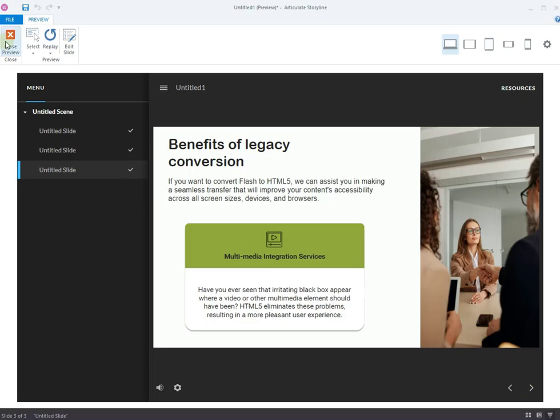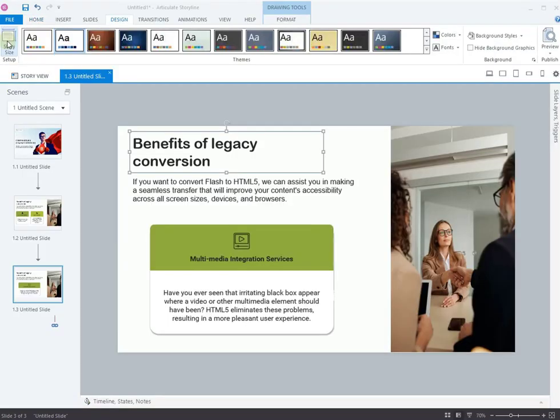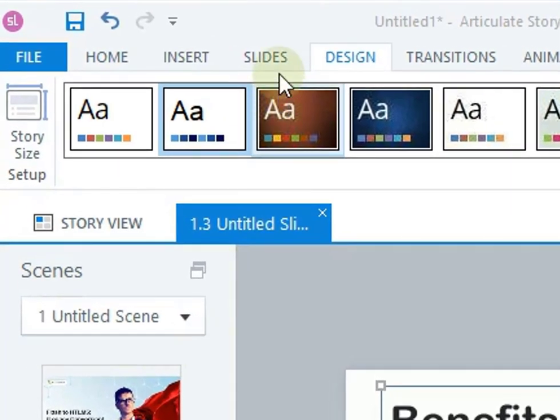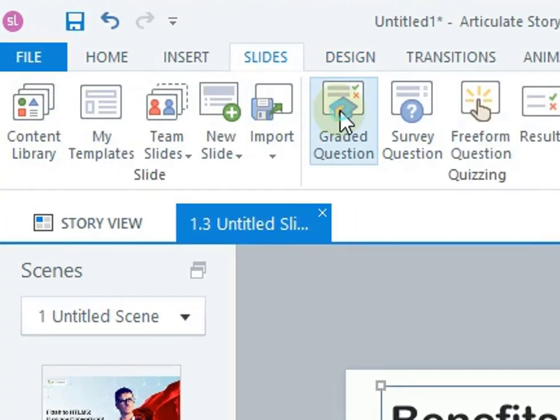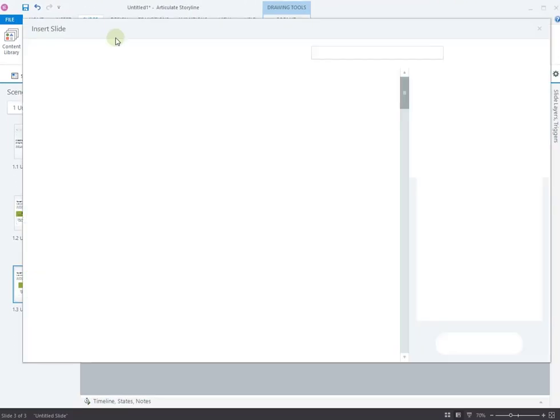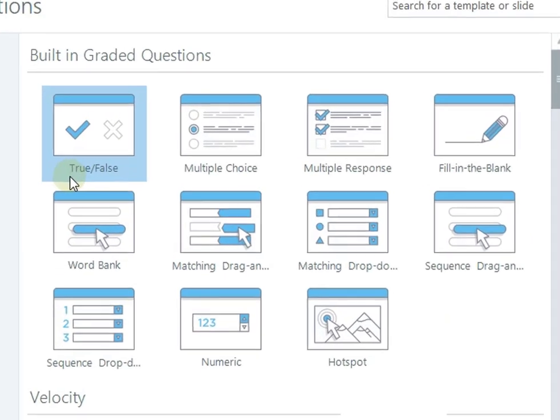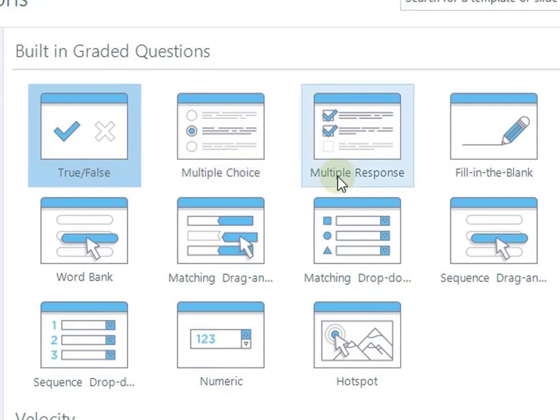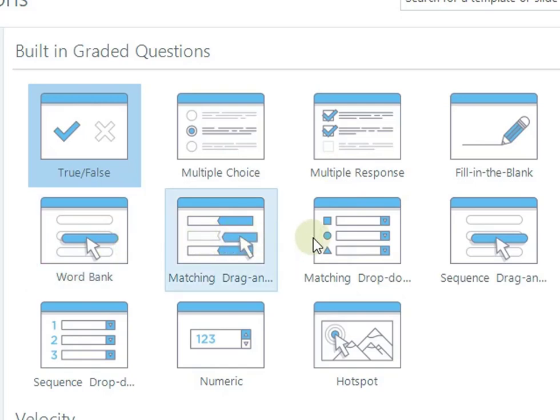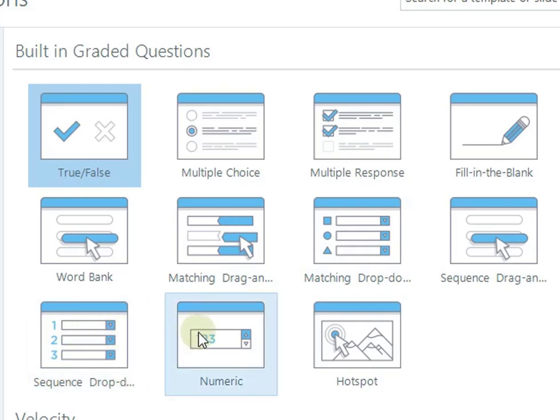Now that we have added the content slide, it's time to add assessment slides. Click the Graded Question button in the Slides tab. The Insert Slide panel appears with built-in questions such as True or False, Multiple Choice and Response, Fill in the Blank, Word Bank, Matching Drag and Dropdowns, Sequence Drag and Dropdowns, Numeric, and Hotspot.